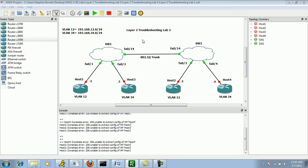So what we're going to do, just like we did in the Layer 2 troubleshooting lab number 1, we're going to pull up our trouble tickets and see what exactly the problems are.